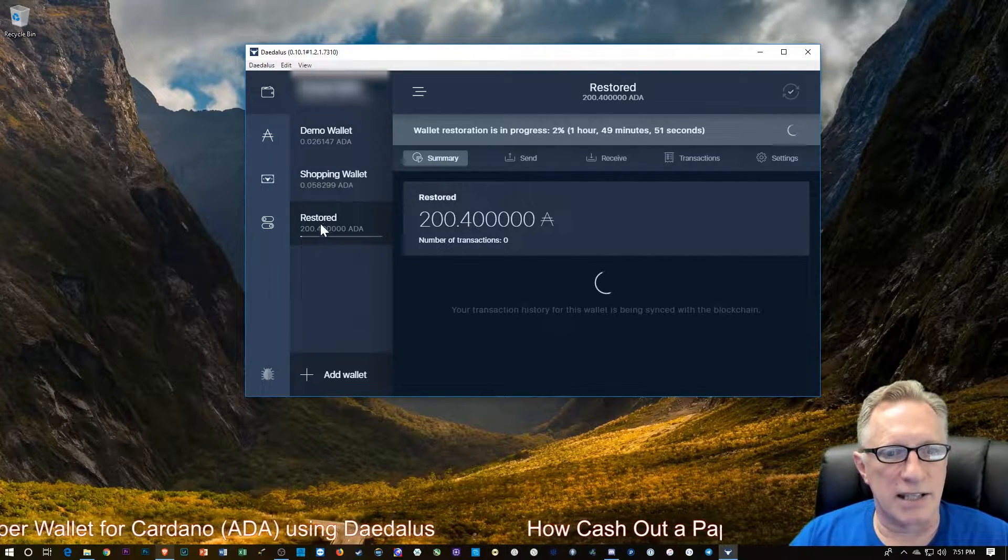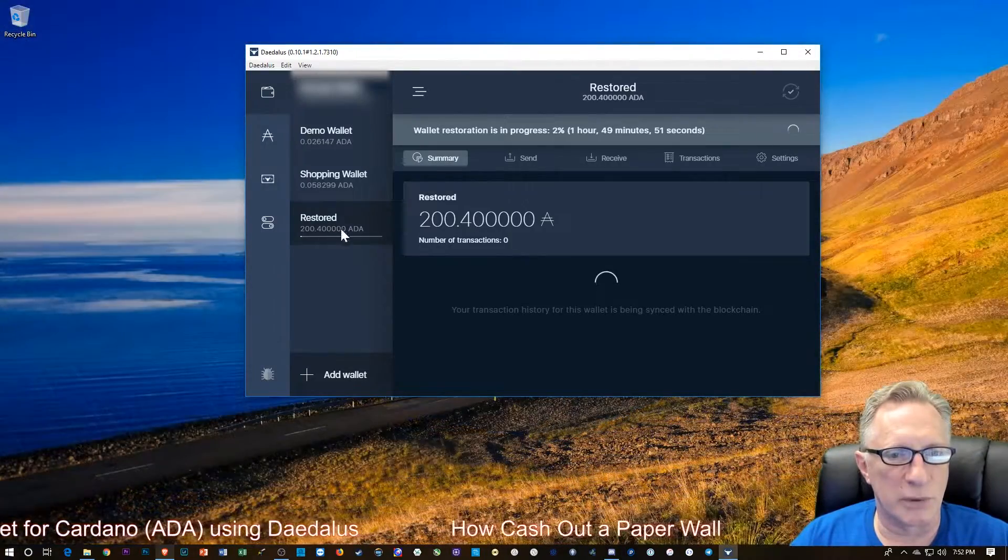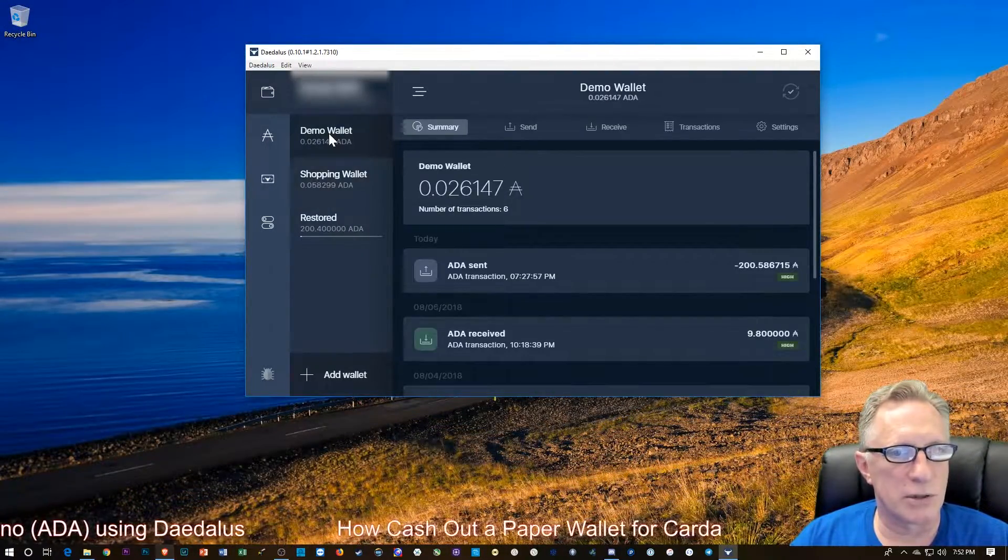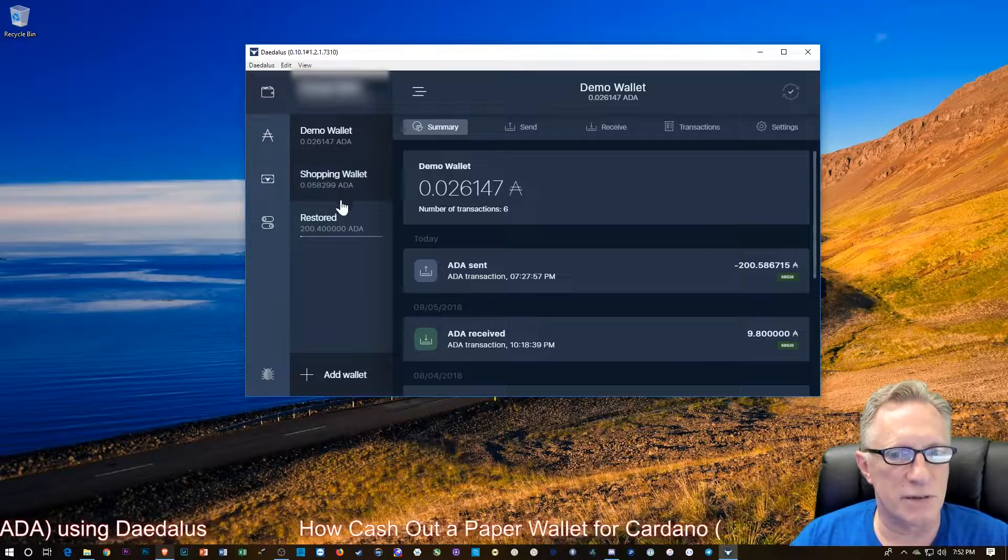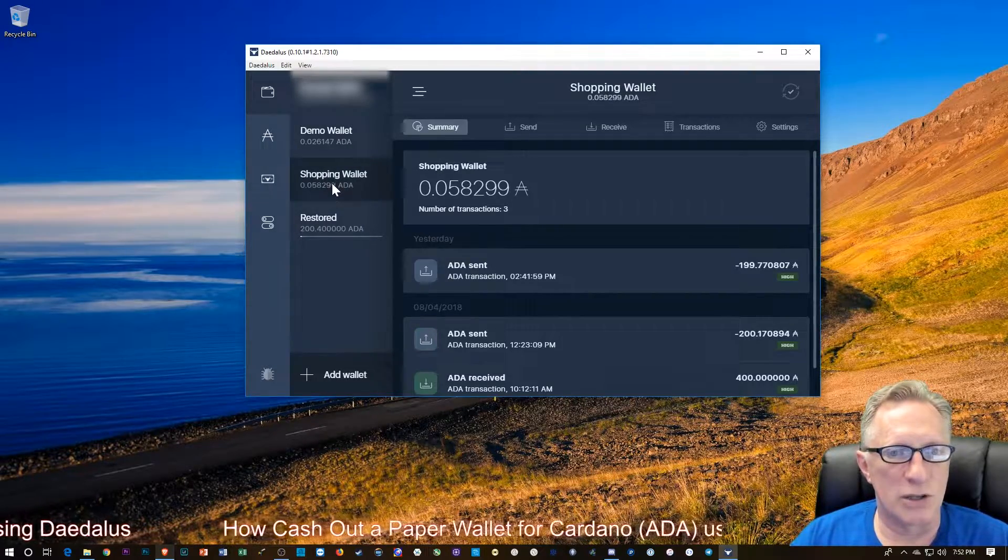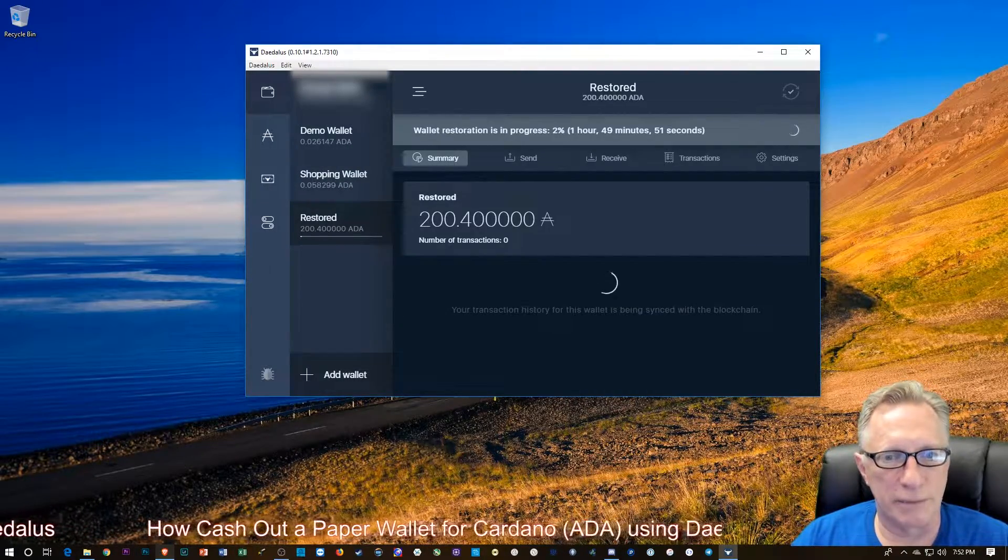And like I said, once you get this wallet completely restored, it'll be just like any of your other wallets. You can send and receive funds from them and do whatever you would normally do with a wallet. So that's it.